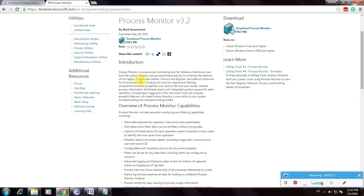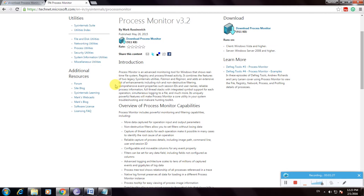It combines the features of two legacy Sysinternals utilities, Filemon and Regmon, and adds an extensive list of enhancements including rich and non-destructive filtering. This is the complete description about this software.